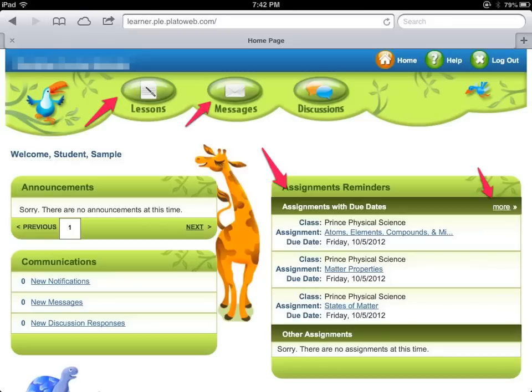You will also see three things at the top: your lessons, messages, and any discussions. To the bottom right you have the list of your assignments, and you want to pay close attention to your due dates. Over to the far right you have the more button — in the event that you have more lessons than what you see on screen, perhaps from other content areas, you want to hit the more button to get everything.